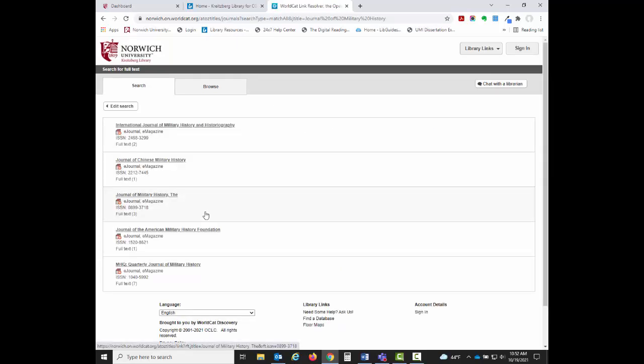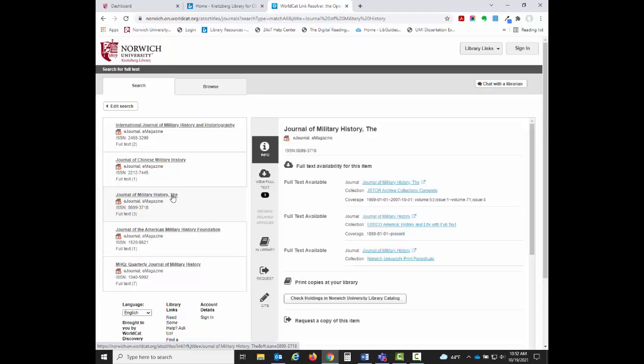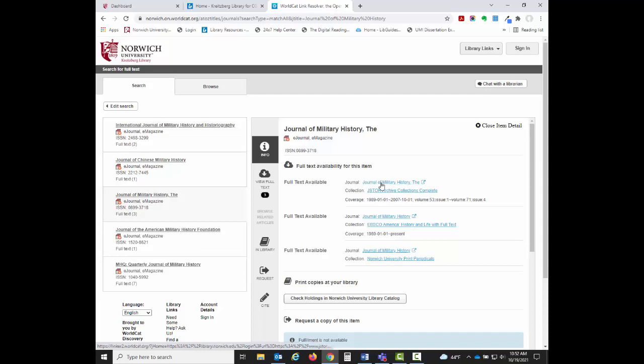When I click on the journal title in the list of results, it will show which databases have access to the journal. The Collection field tells me which specific database has access, and the Coverage field tells me what years the database has access to for this journal. Click the link in the Journal field to go to the journal in the database.